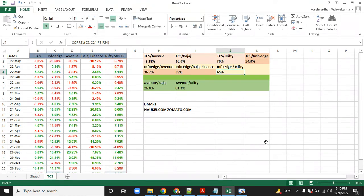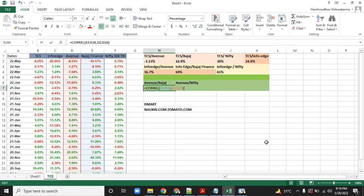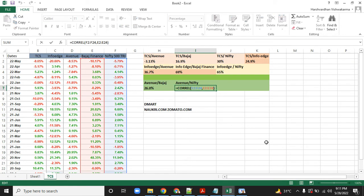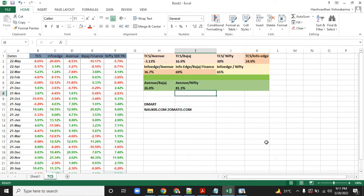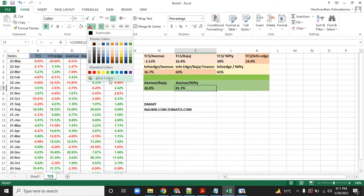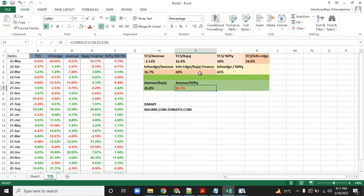We did the same for Avenue versus Bajaj—again, very high correlation. Look at this: Bajaj Finance versus Nifty, 81 percent. If Bajaj Finance fails tomorrow—say something happens in the company, 20 percent lower circuits for two continuous days—just imagine the kind of wealth this mutual fund will lose because of this high correlation, 81.3 percent over the year.